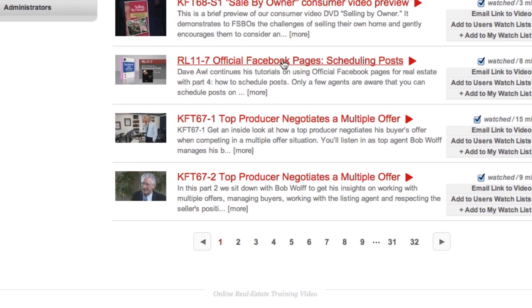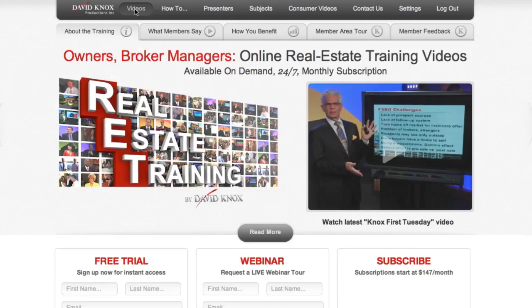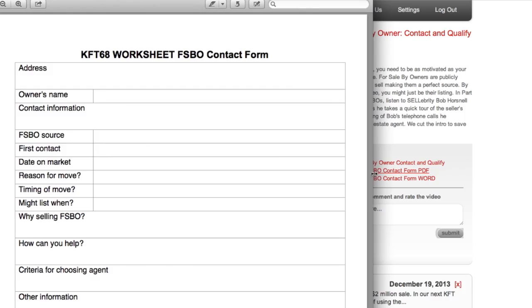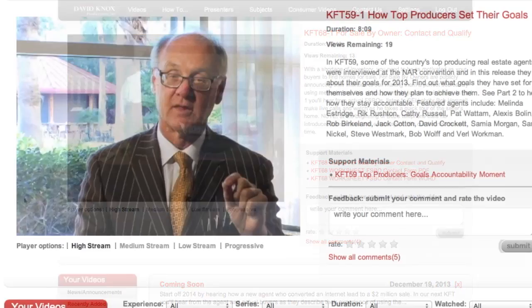Now you're going to have instant, 24-7 access to more than 300 videos and hundreds of downloadable support materials such as outlines, checklists, scripts, and worksheets — all to help you capture and convert more leads, improve your presentations, and overcome objections. Plus you're going to get to watch some of the top real estate professionals in action.